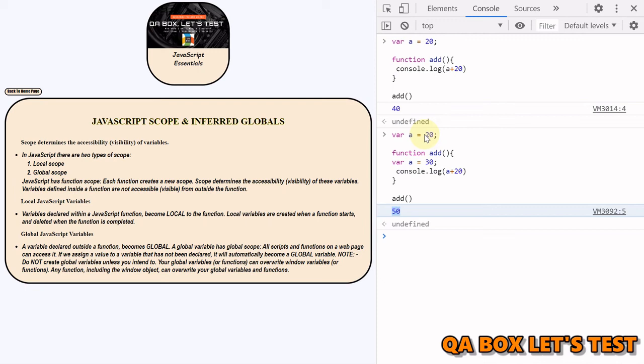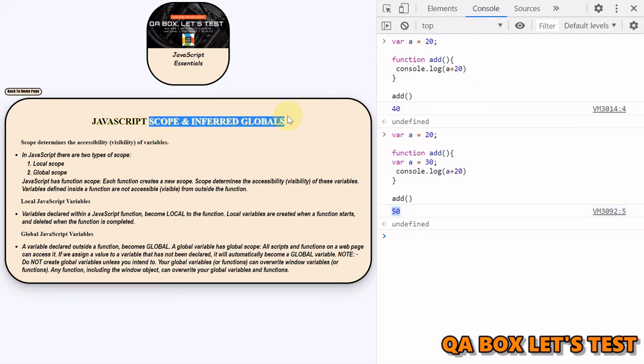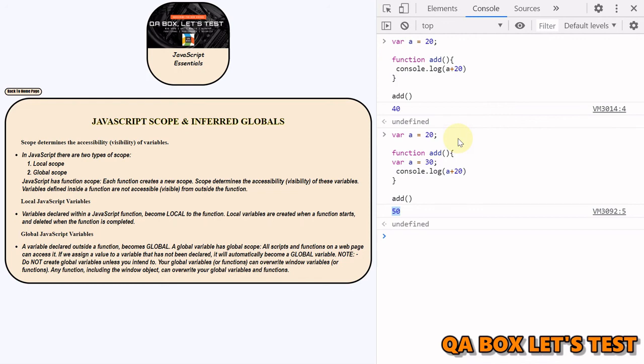Okay, so that's about scope and inferred globals. If you understand this, you have to be very careful about which variable you want to make global. As you could have seen in this example, this variable since it was global, so this function was able to get hold of it.